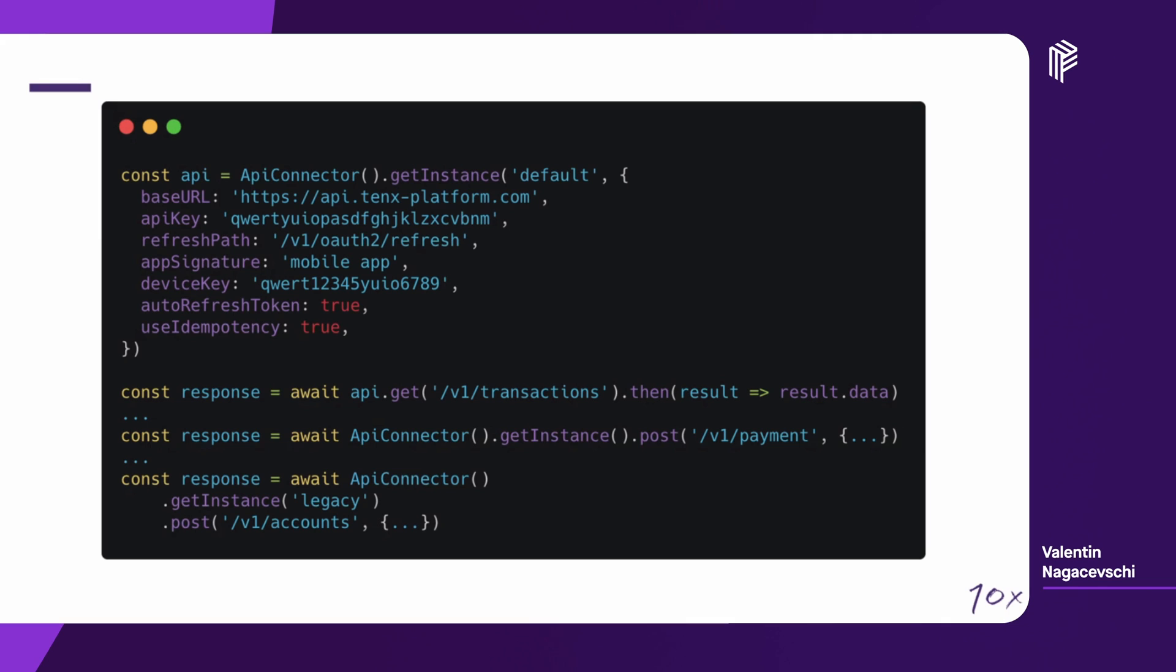Also, it's very important, the two flags, the autorefresh token and the use idempotency tokens, which are very important and will trigger some interceptors. The way you use the connector once it's initialized, you just straightforward using it. Anywhere else in your code, you can call it with API connector getInstance, or maybe if you have a different instance with the name legacy, then you can call it anywhere with getInstance of that name legacy.